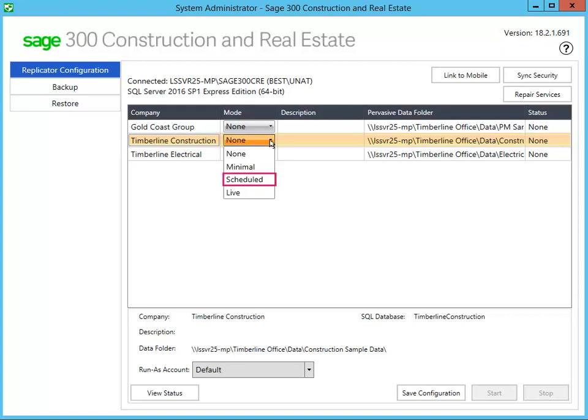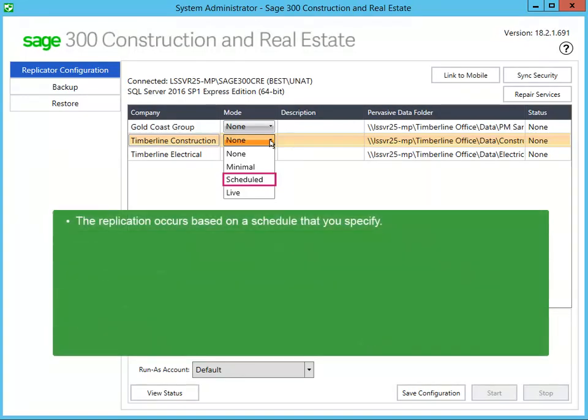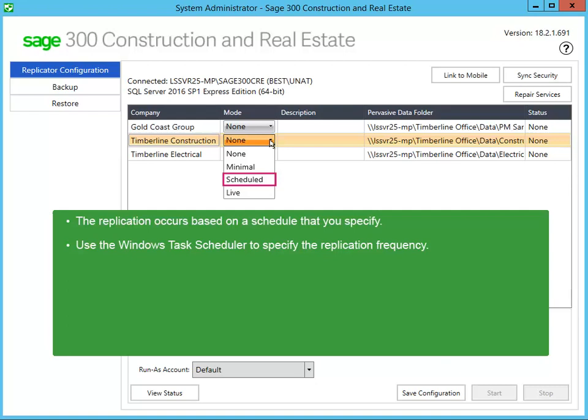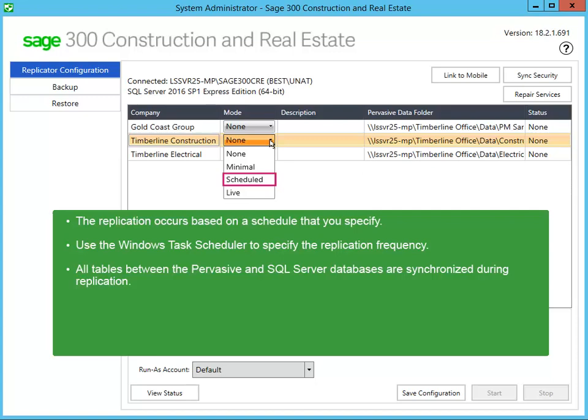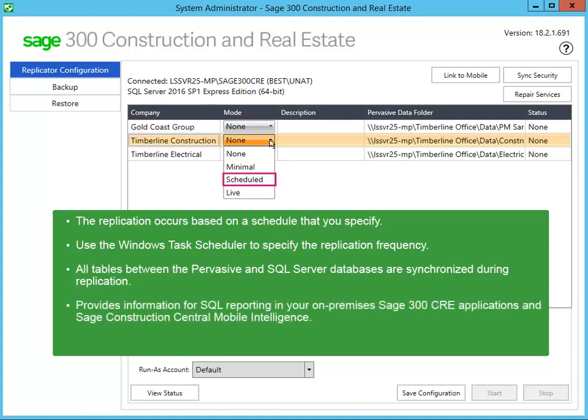If you don't need up-to-the-minute information for reporting in your mobile and on-premise applications, use Scheduled. After the initial replication, it stops, then begins again at a time that you specify. The default replication schedule is set to 10pm every 24 hours, but you can use the Windows Task Scheduler to specify the replication recurrence. Each replication process synchronizes all tables between the Pervasive and SQL Server databases. The Scheduled mode gives you control over the replication frequency and is suitable for SQL reporting in Sage 300 Construction and Real Estate and Sage Construction Central Mobile Intelligence with or without Sage Field Operations.